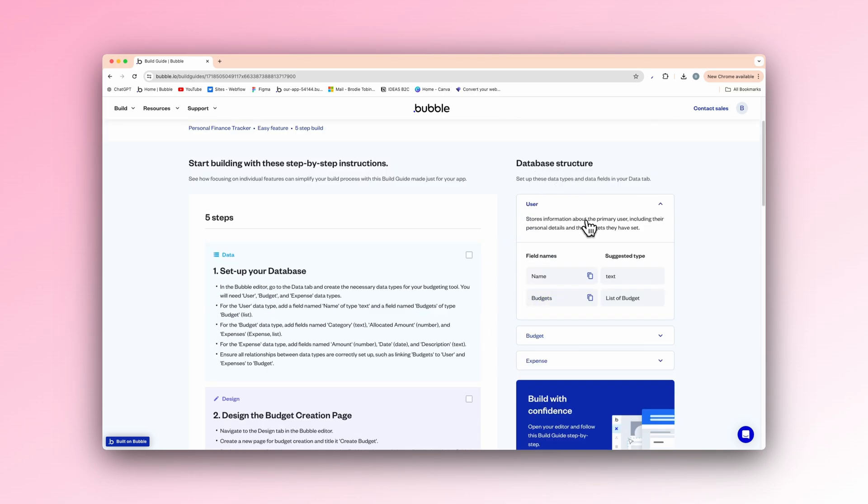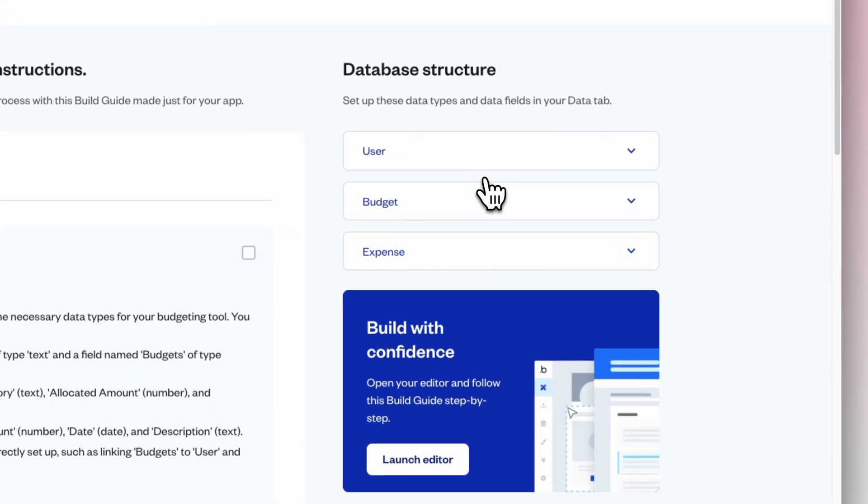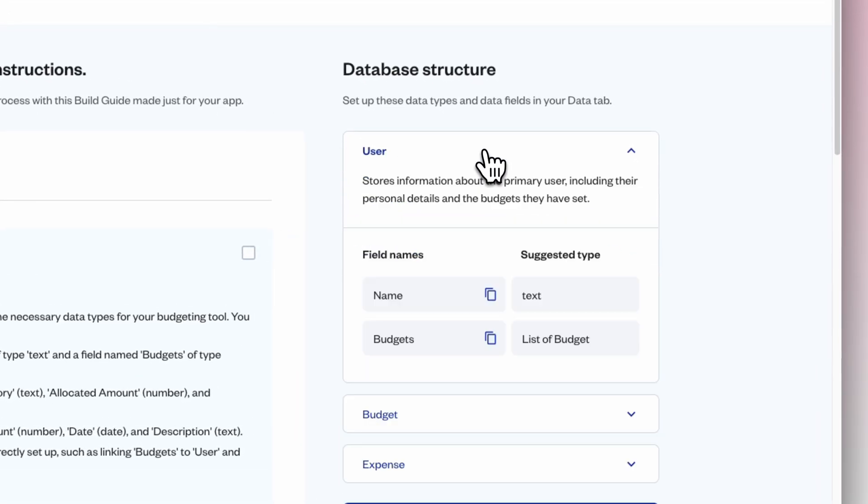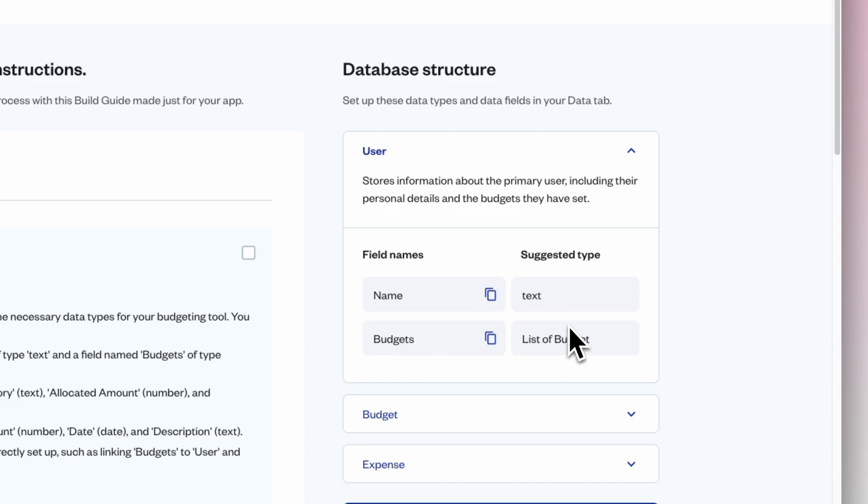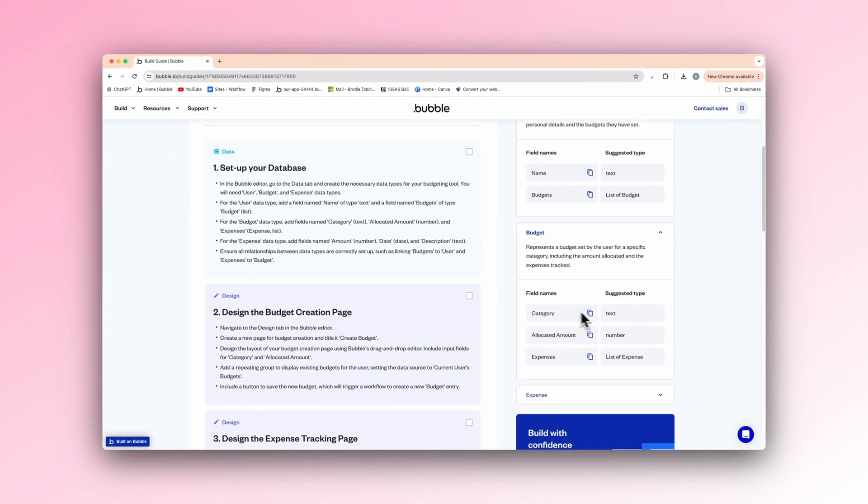And then it's preview and test. But the main thing we have here is the database structure on the right. So we have our different types of things we need. So a user, the user's name is text, the budget, list of budgets. So the list of things it's budgeting for. The budget itself, we have category, which is type text. So it could be for groceries, it could be for anything, holiday, the category.